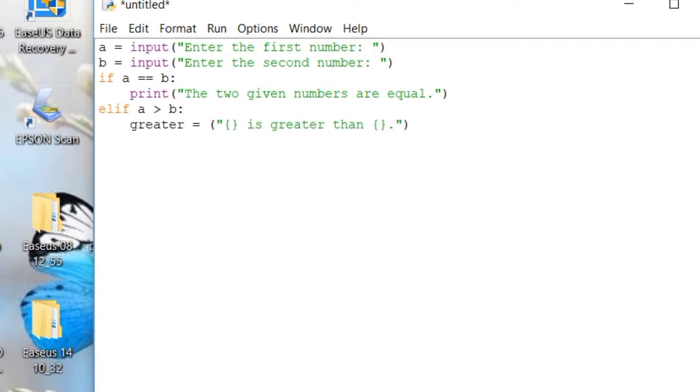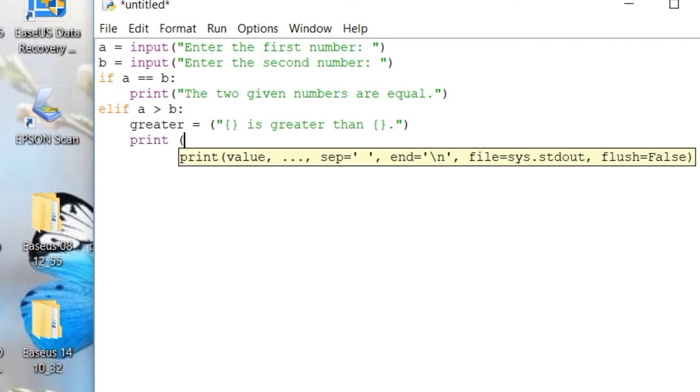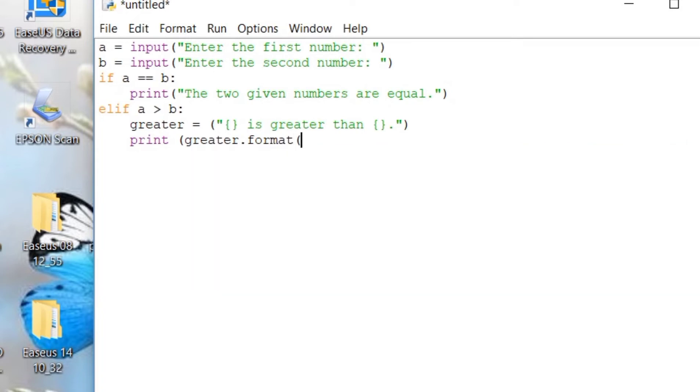Then we will print and copy the format. So, let's print, greater, format will be A comes first before B.